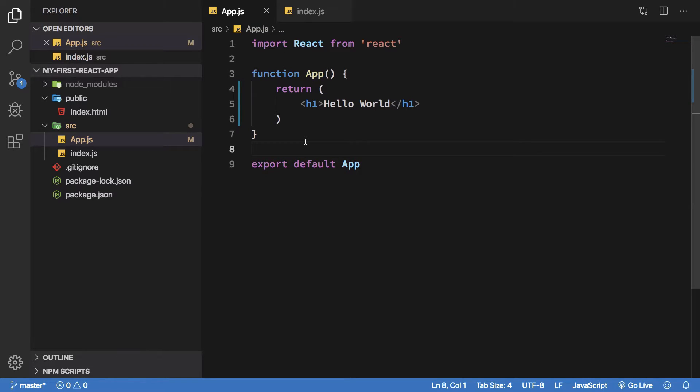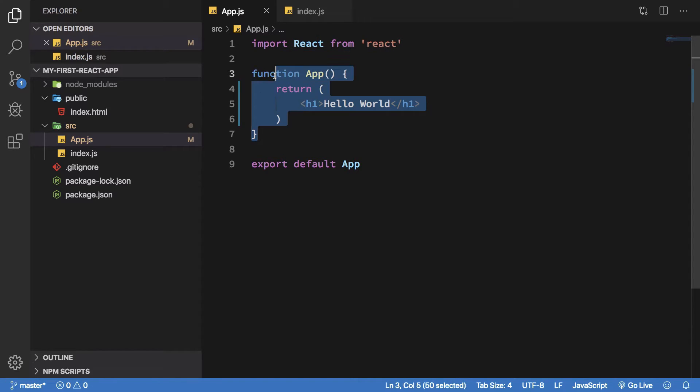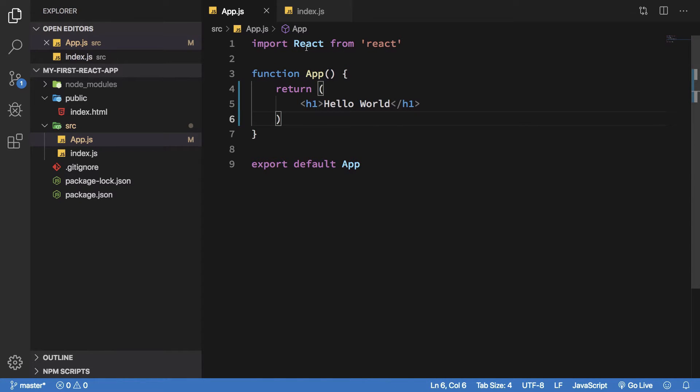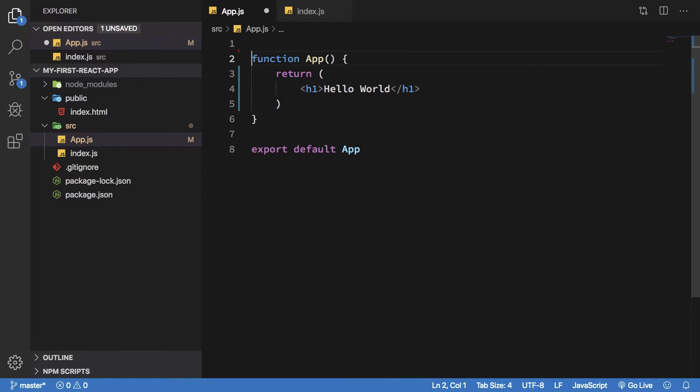We already have our first component App as the functional component, and if you're wondering why we need this particular import even when we are not using it anywhere on the screen, if you remove this you're gonna see that JSX would not really work.